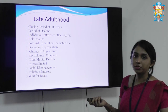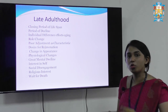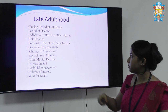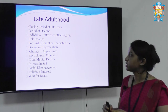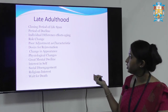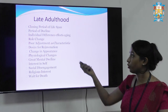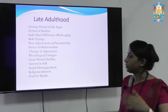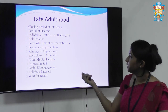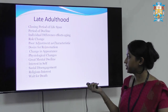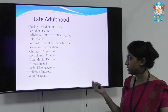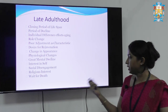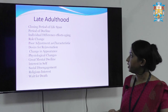Late adulthood is like a closing period — a period of decline. Individual differences vary as ageing affects each person differently. Role change occurs — for example, from father to grandfather. There is change in appearance, psychological change, mental decline, increased interest in self, social disengagement, religious interest — spending a lot of time in prayer — and waiting for death.